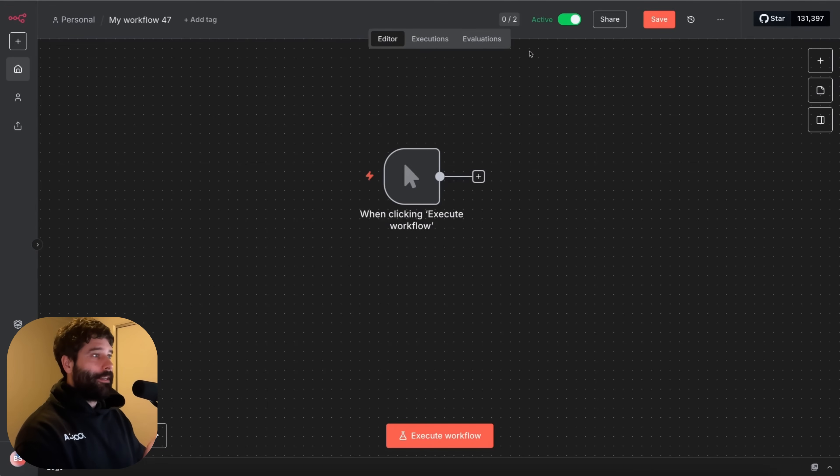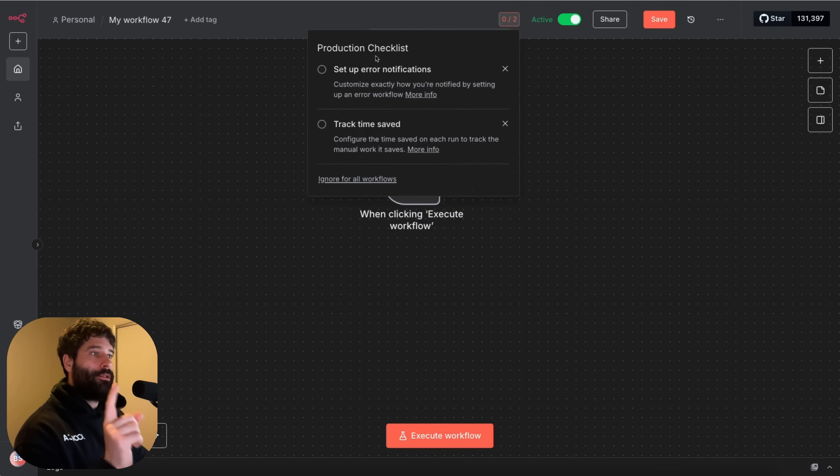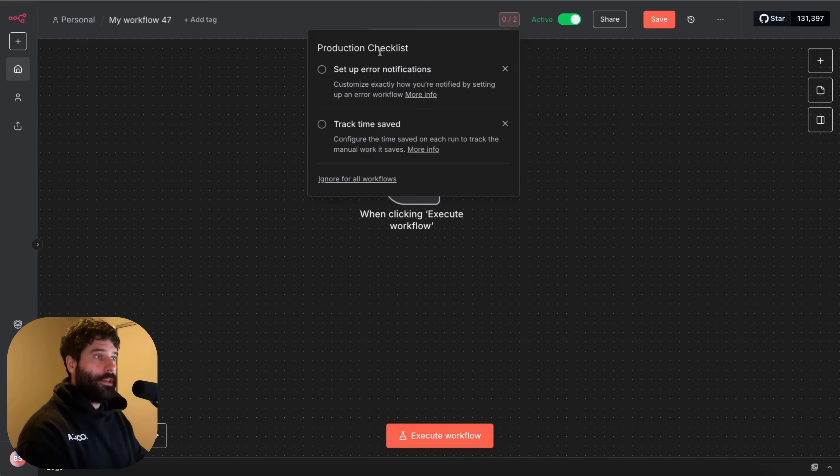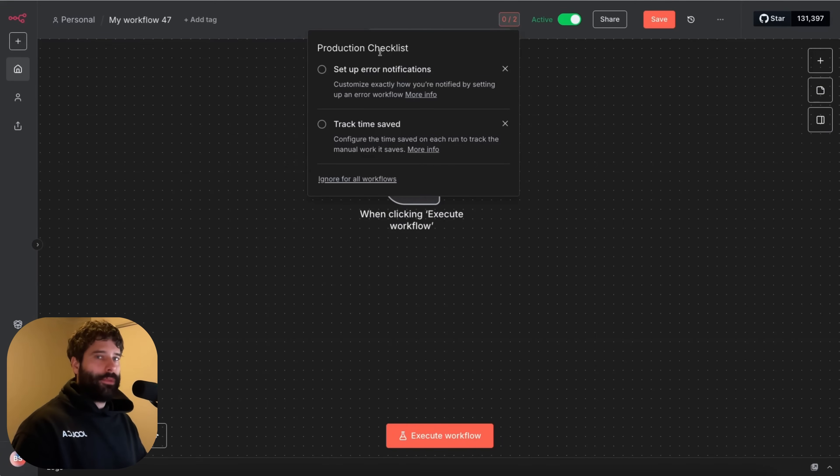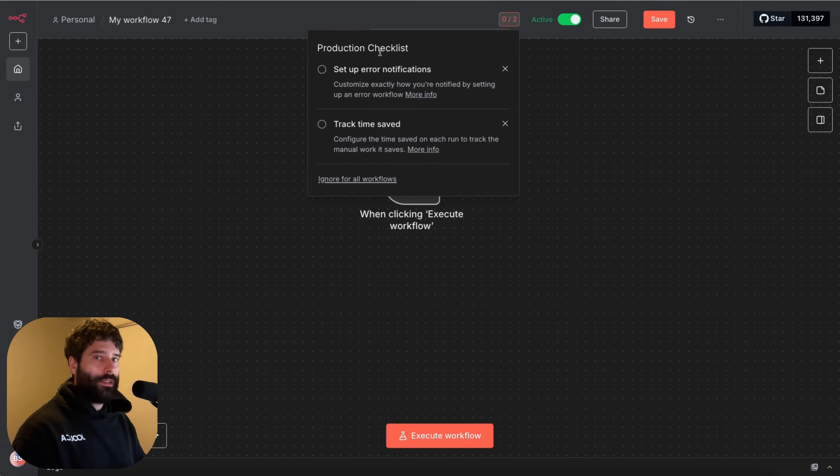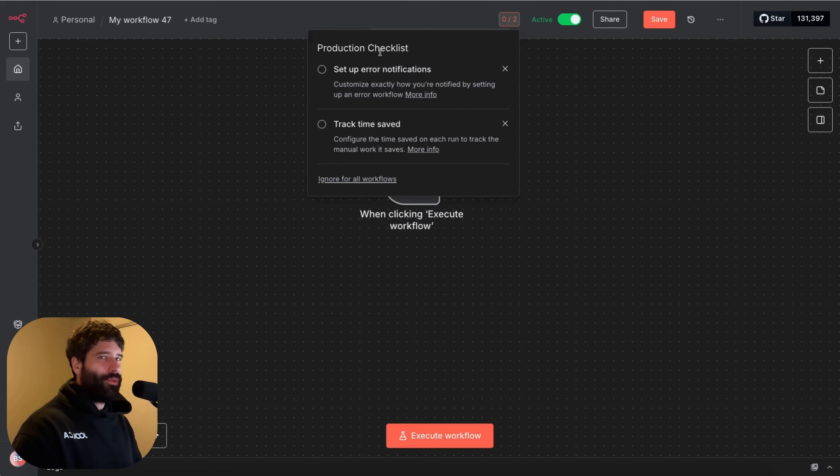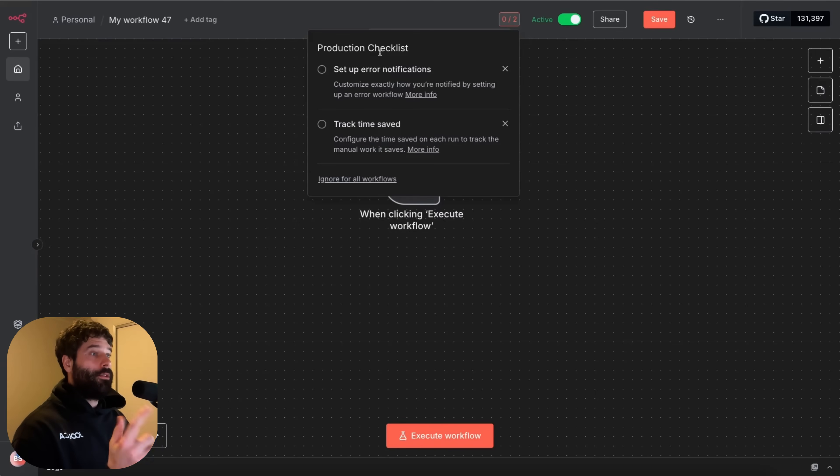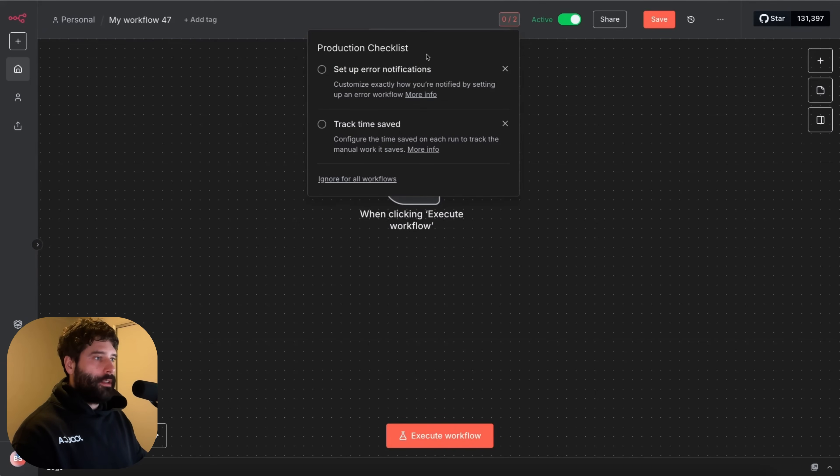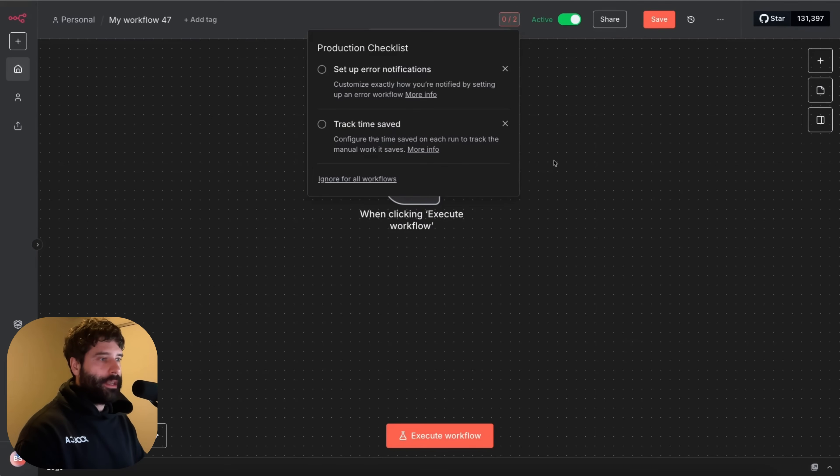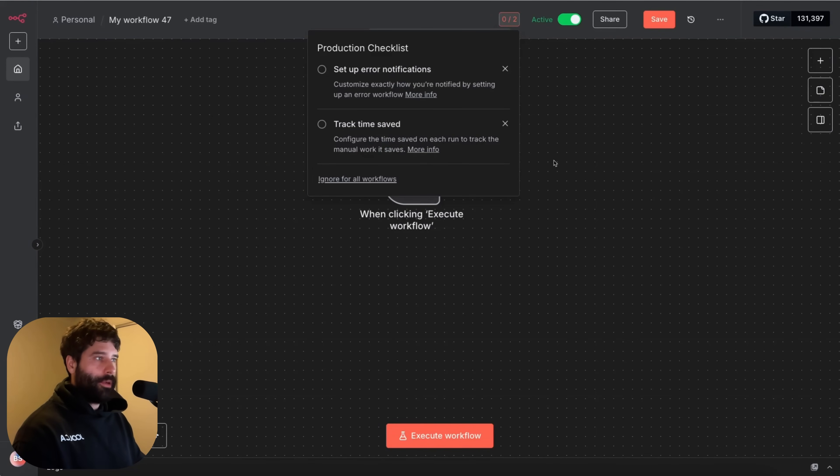The second update that we're going to go over is this new production checklist. So a really big conversation topic that I've been coming across is how do you make your workflows production ready? It's a little bit difficult to know exactly what that looks like if you're not very experienced with production workflows or building workflows in general. So n8n has just introduced this production checklist that will read your actual workflow and then make recommendations based on what it thinks is best for basically setting it up for production.